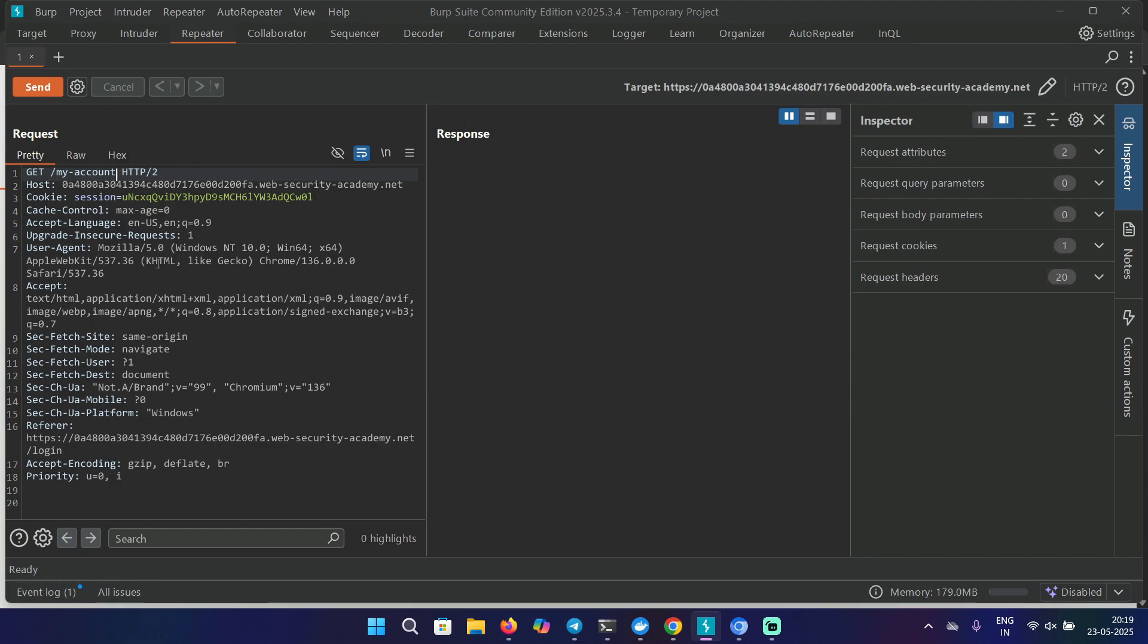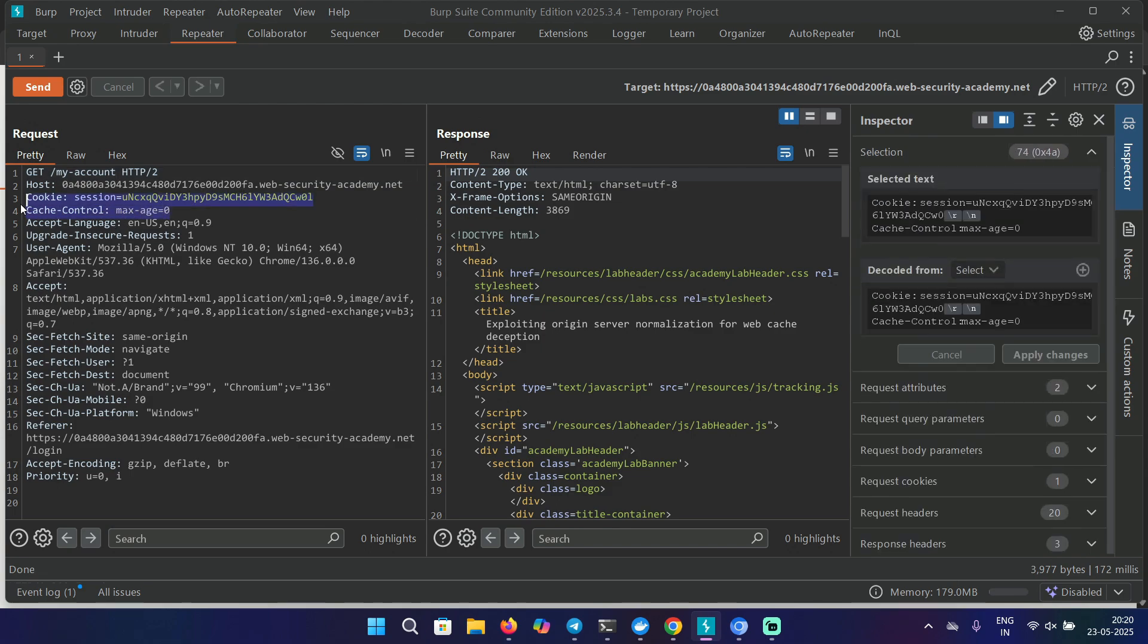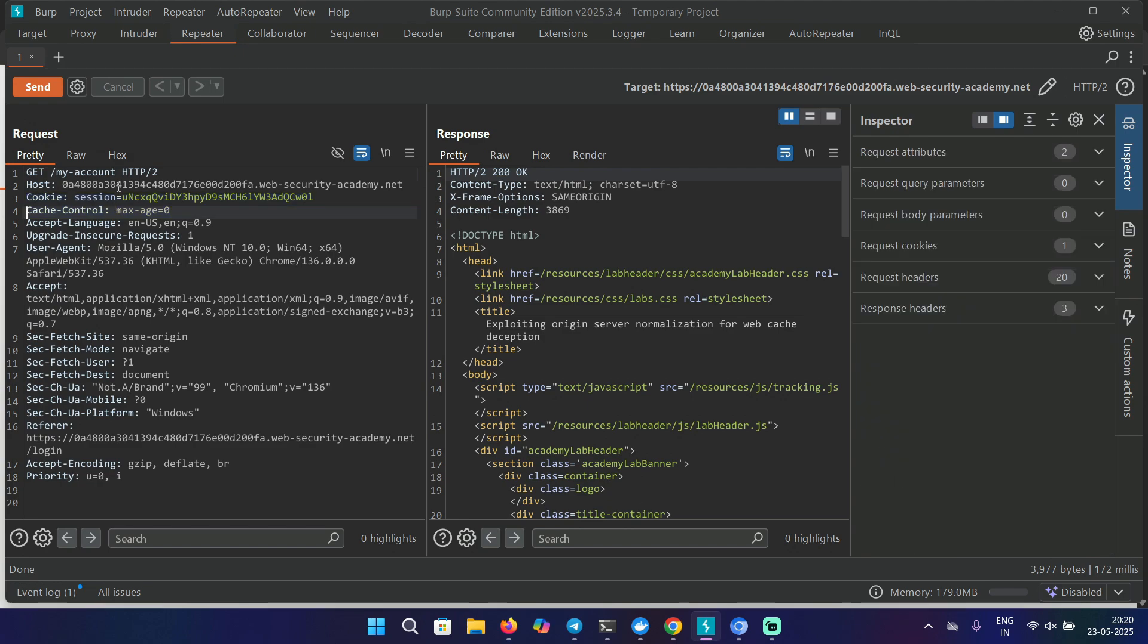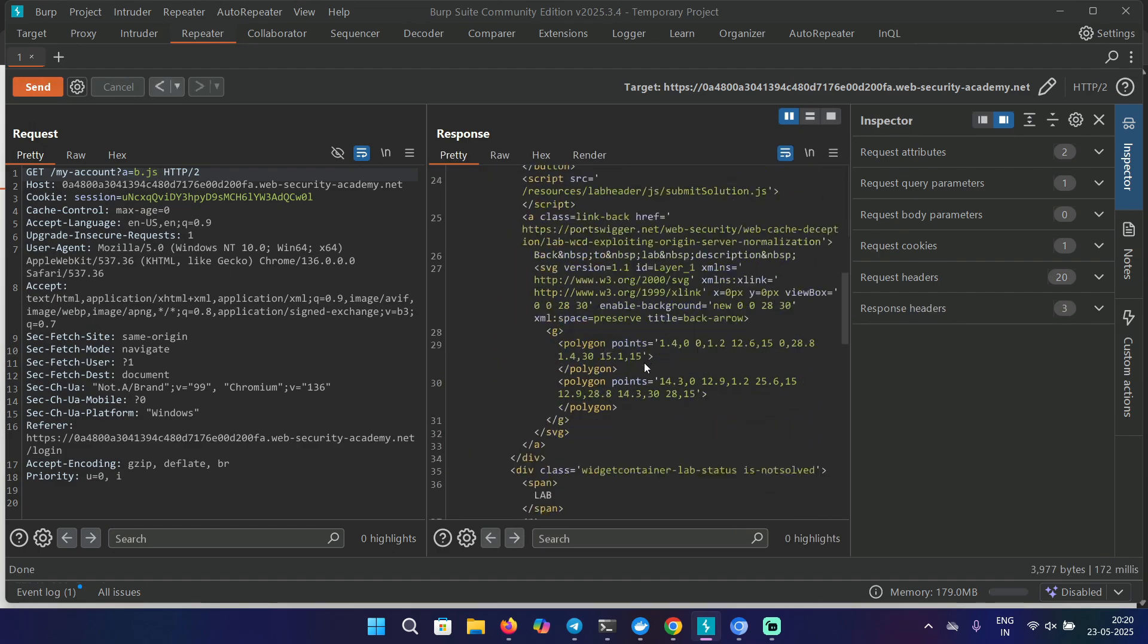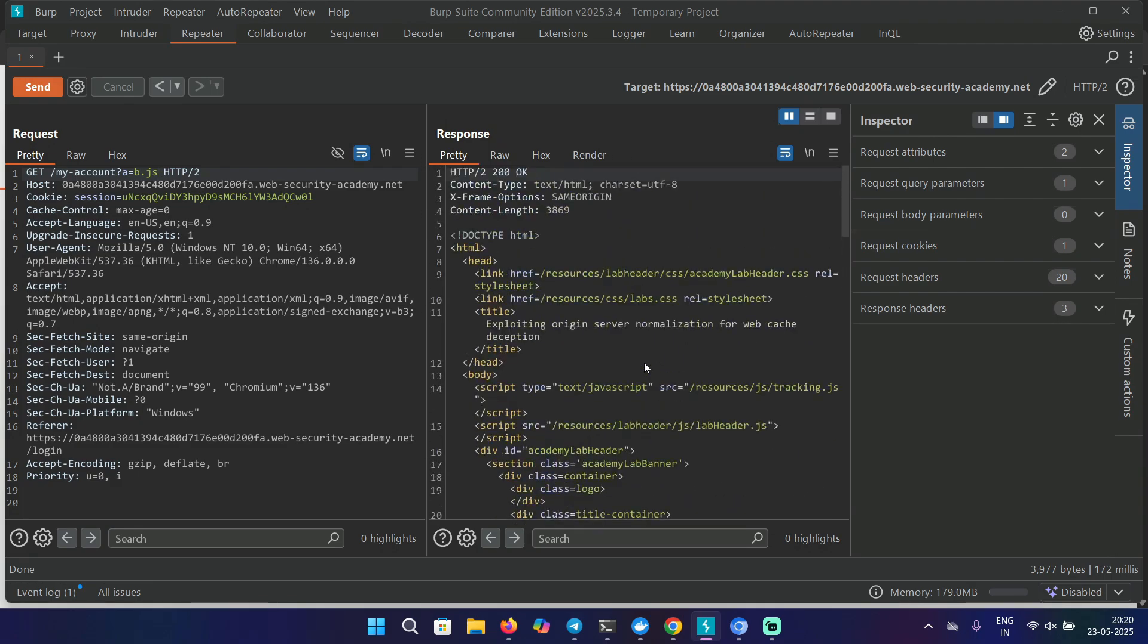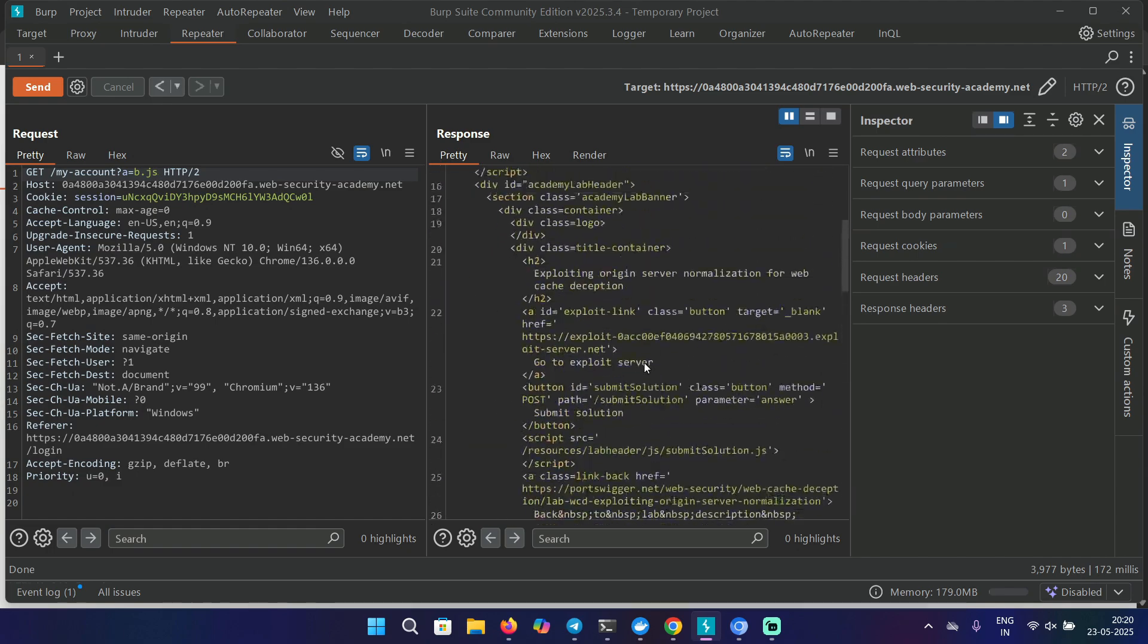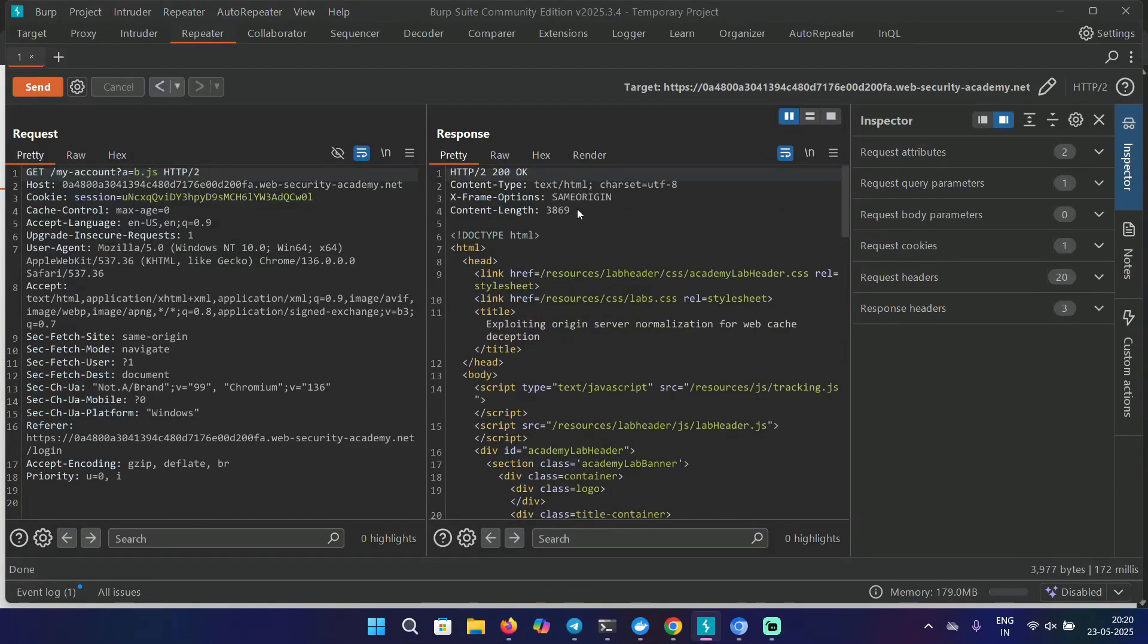When we're looking for web cache deception vulnerability, we want to find a request that gives us a response containing sensitive information. Let's send this to repeater and start testing for some weirdness by adding delimiters or characters that might give us a different response. Let's see what kind of header we're getting in the response. There's no sign of caching because we're not seeing anything like X-Cache hit or X-Cache miss, but we do see the cache-control header. Let's try the classic payload we tried in the previous lab.